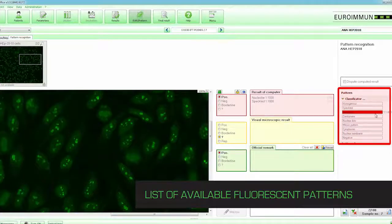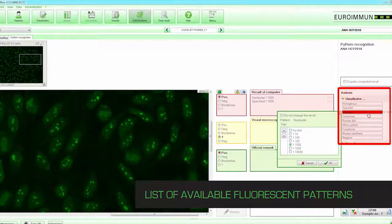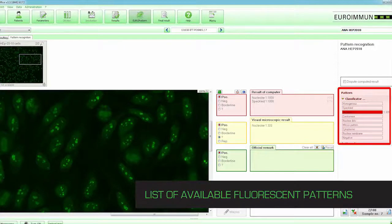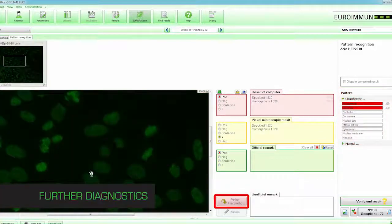An identified pattern can be included into the end result by activating the tick box next to the pattern name, after which a window opens allowing the technologist to select the required titer. Additional patterns can be added or removed by the laboratory technologist.